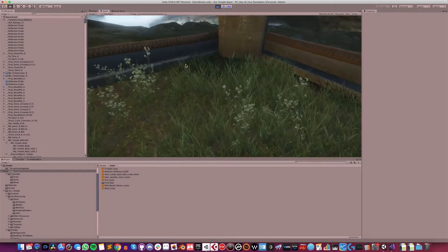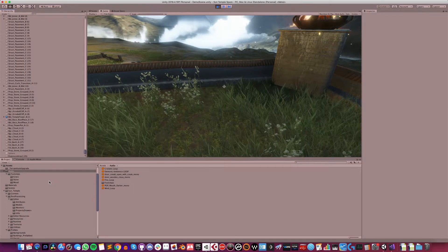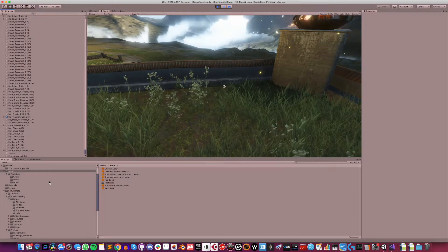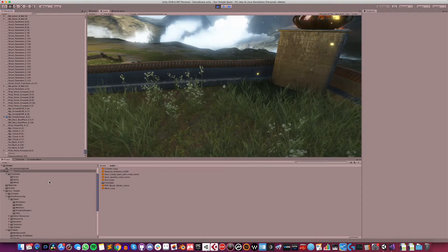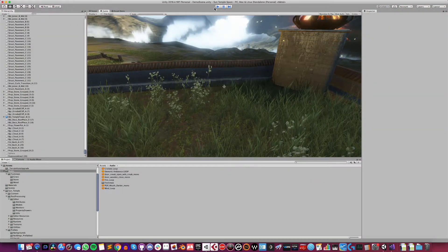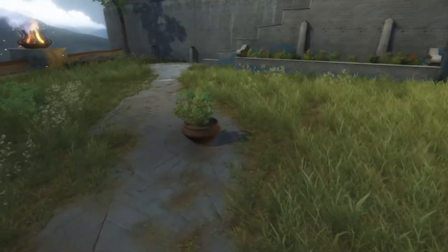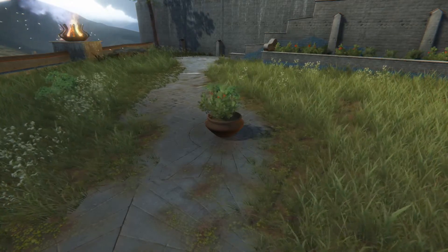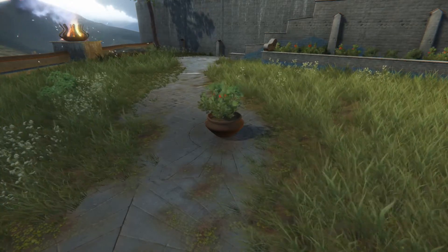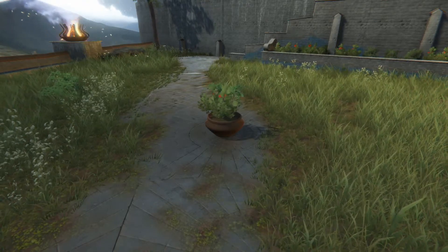Behind the scenes, Unity creates a new temporary audio source to play the clip from, and disposes of it once the clip is finished. In the editor, you'll see a new game object appear and disappear when this happens. This makes Play Clip At Point especially useful when using an audio source component isn't an option — for example, playing a sound where an object is destroyed. If the audio source is on the object being destroyed, the sound will normally be cut off or may never get a chance to start, as the audio source no longer exists. Using Play Clip At Point instead allows the sound to continue after the object is destroyed, via a temporary audio source that's neatly disposed of once the sound is finished.